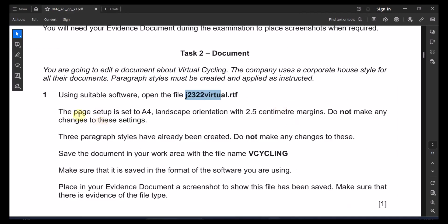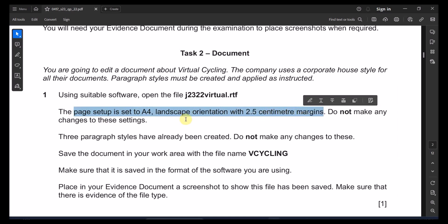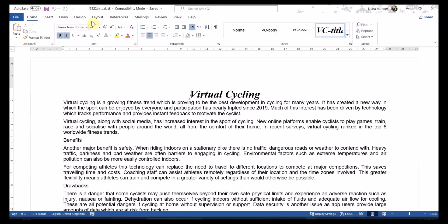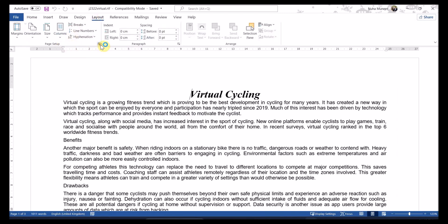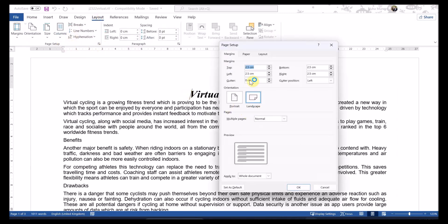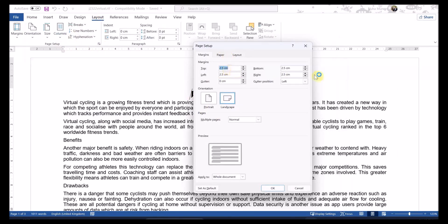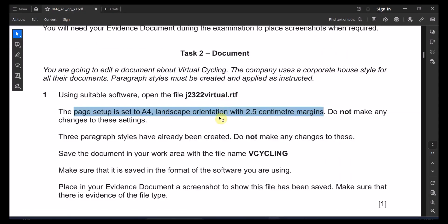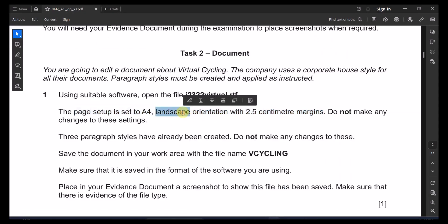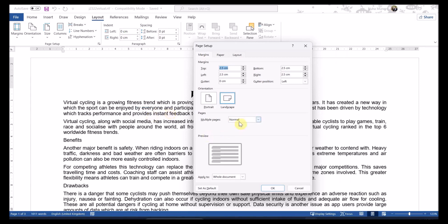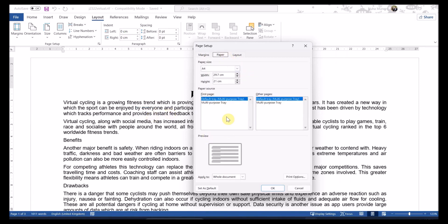The next question: the page is set up to A4, landscape orientation, 2.5cm margins. Do not make any changes — just have a look to verify. Margins are 2.5 from all directions, it's landscape, and it's set to A4 paper — correct.